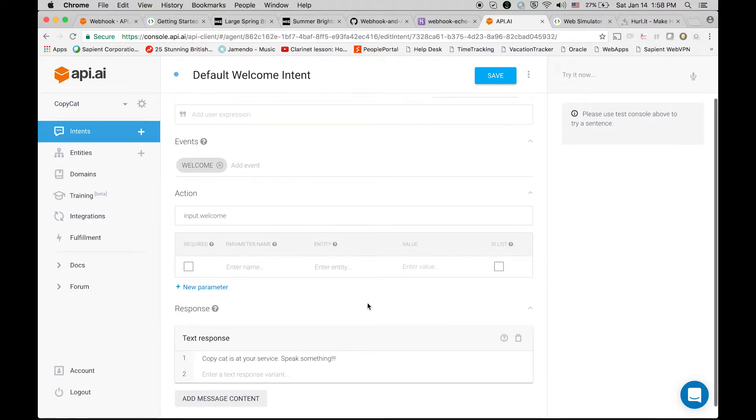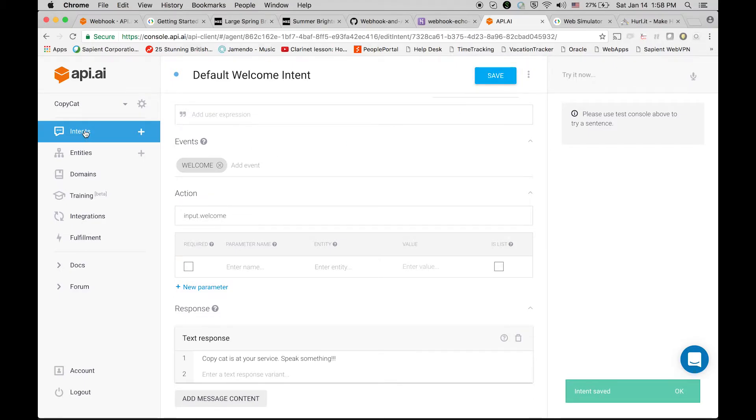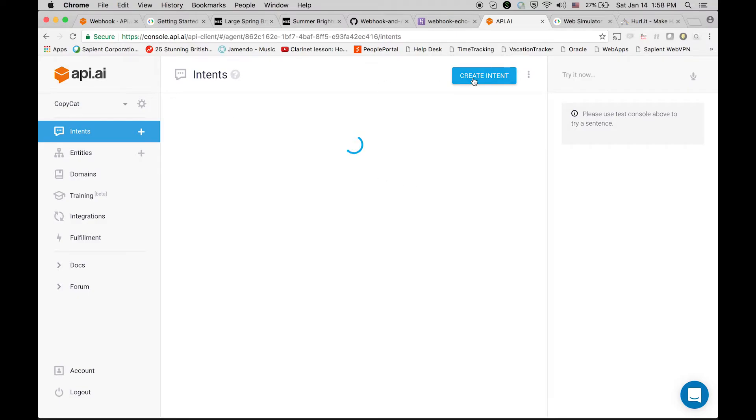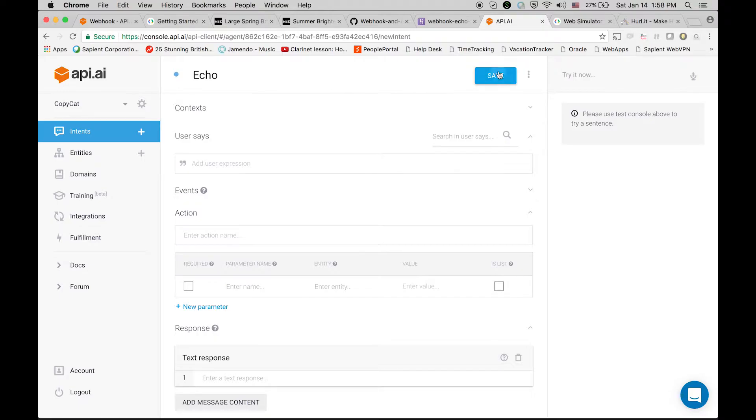Let's save it. Now let's go back to intents and let's create one new intent. We are going to actually repeat whatever we are going to type or say, so let's name it as echo.